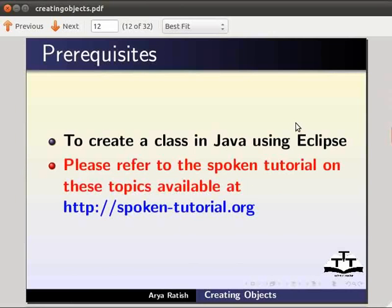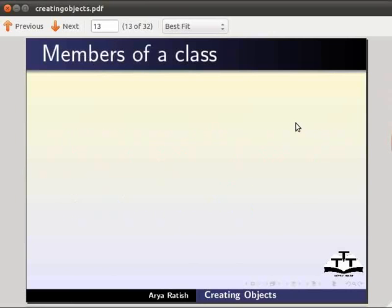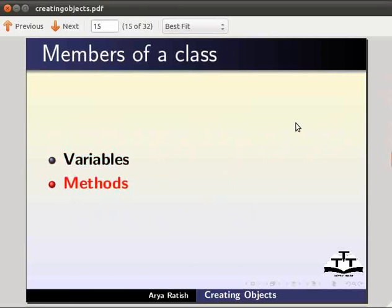We know that variables and methods together form the members of a class. To access the members of a class we need to create an object for the class. Now let us see what an object is.